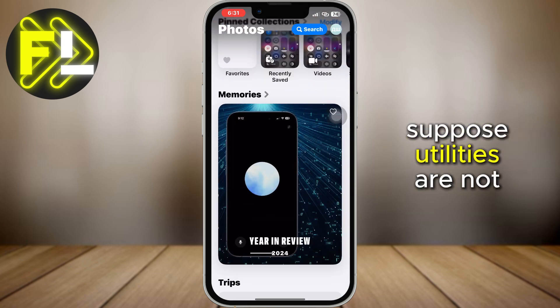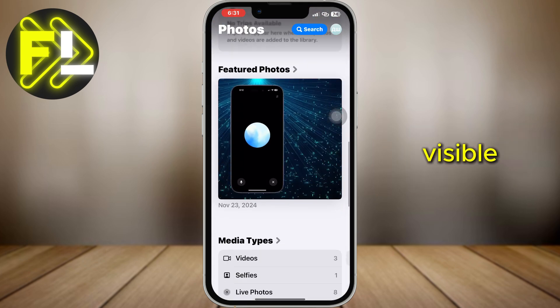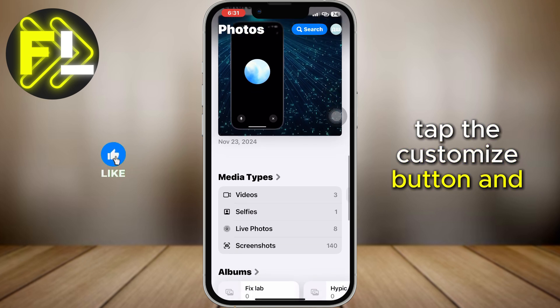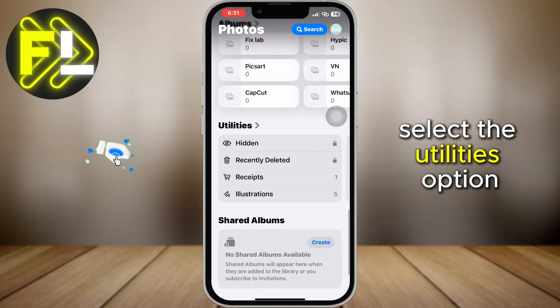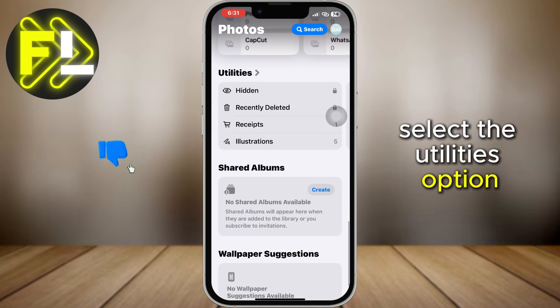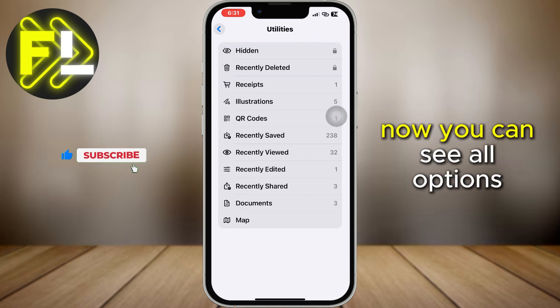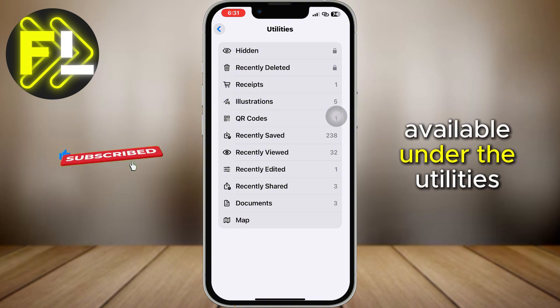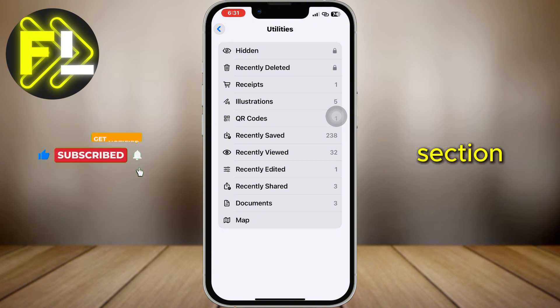If Utilities are not visible, tap the Customize button and select the Utilities option. Now you can see all options available under the Utilities section.